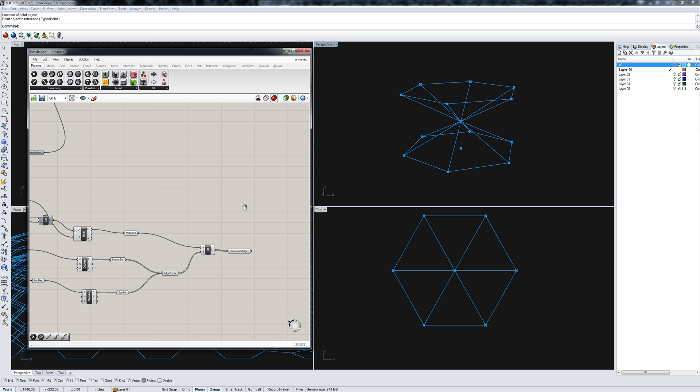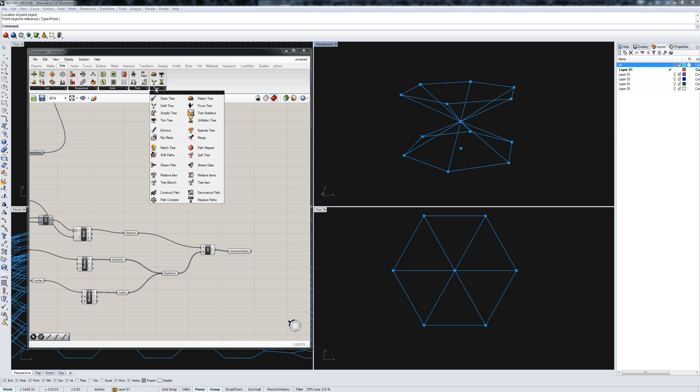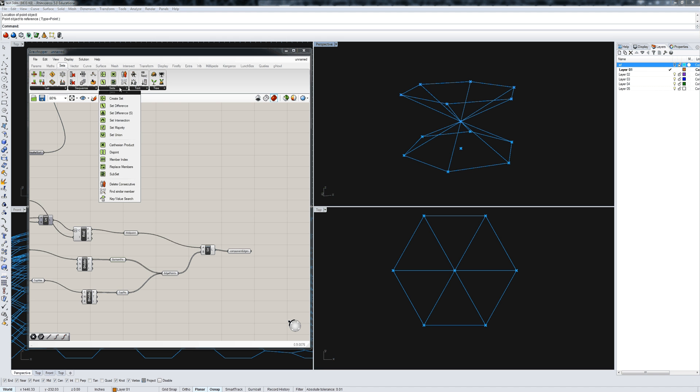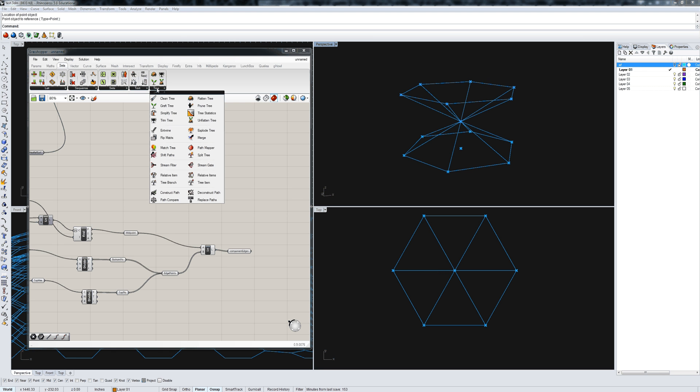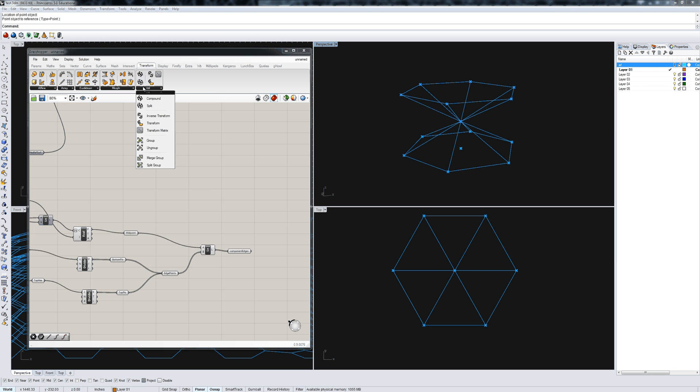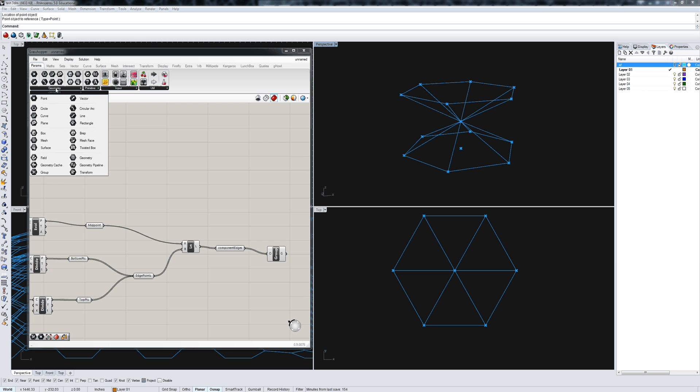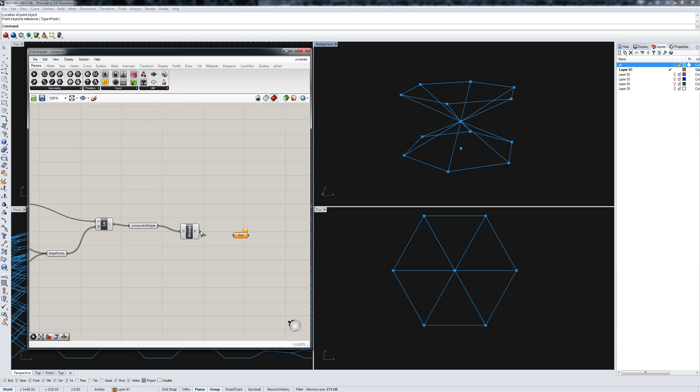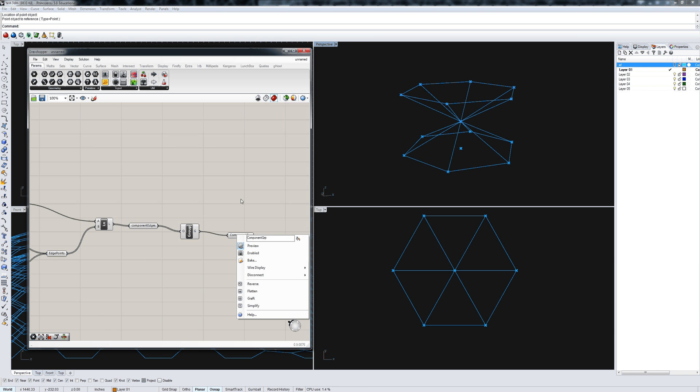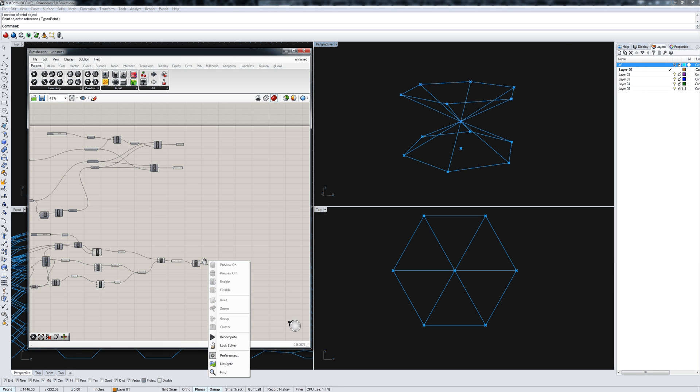Now in order to make it easier to map onto the surface, I'm going to group that component. You can find it under transform, util, group. Group is a set of objects. Then I can get a parameter that is a group parameter, and I'm going to call that component group.